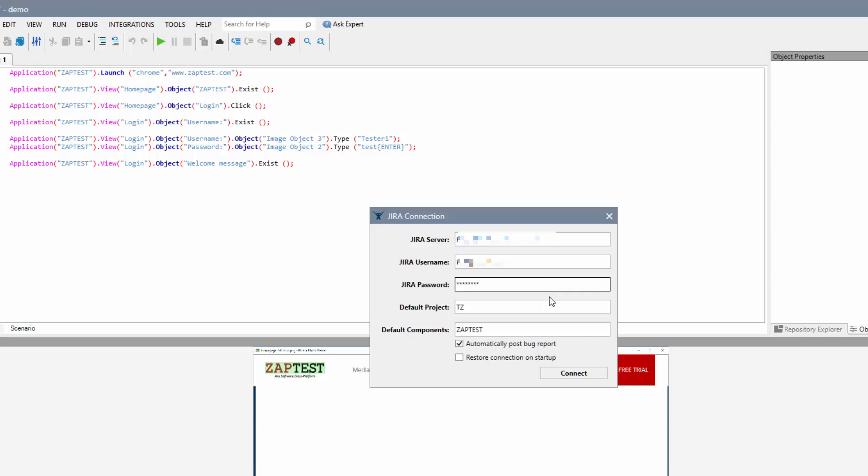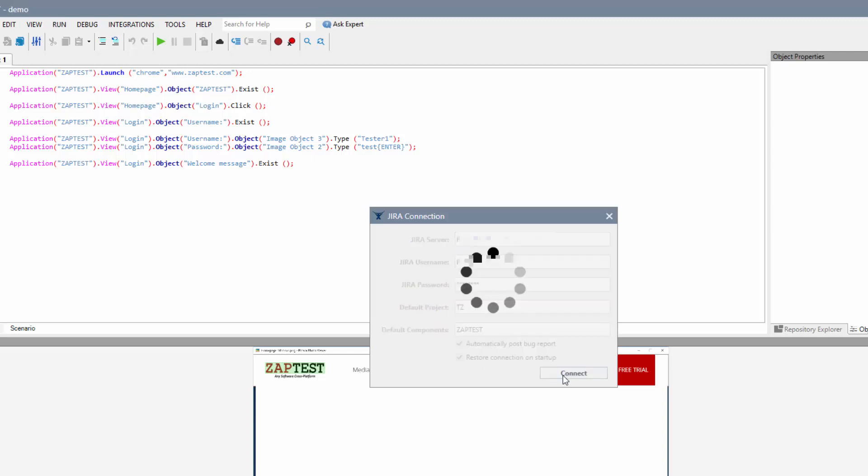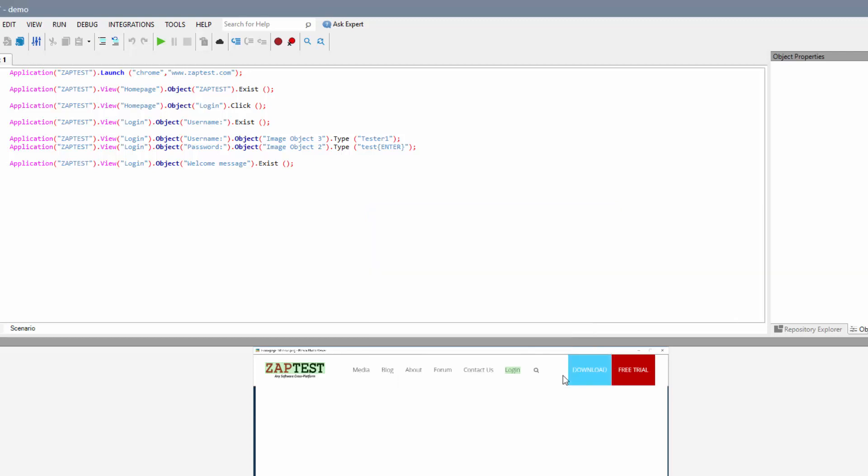By marking the checkboxes, you can set automatic bug posting in case of a failed result of test execution and automatic restoration of connection with your Jira project upon each ZapTest start.